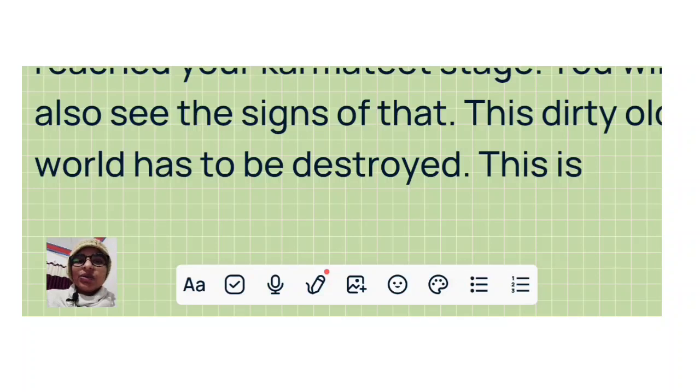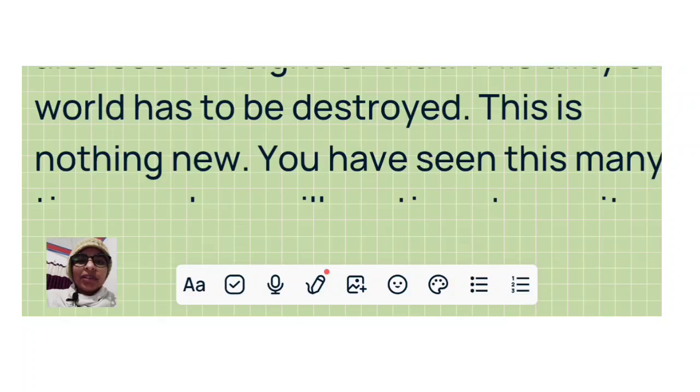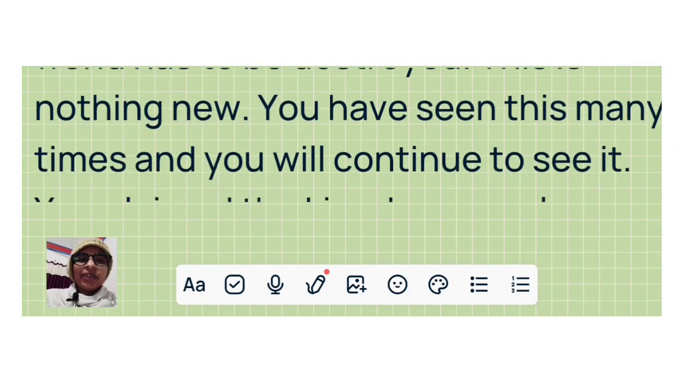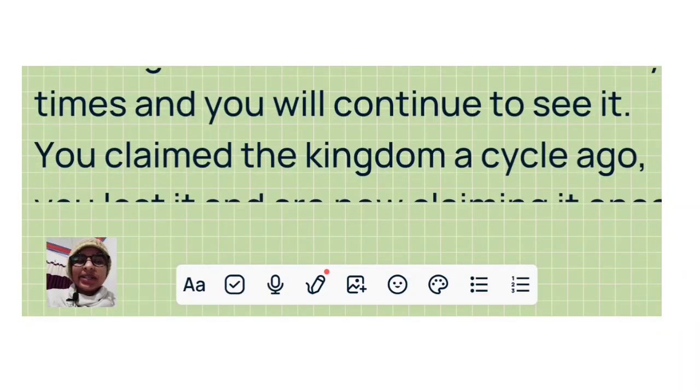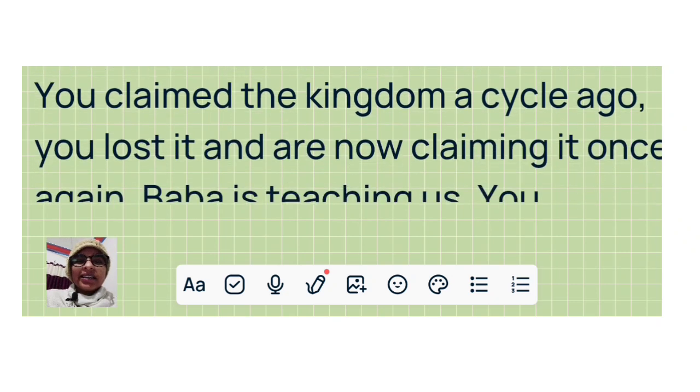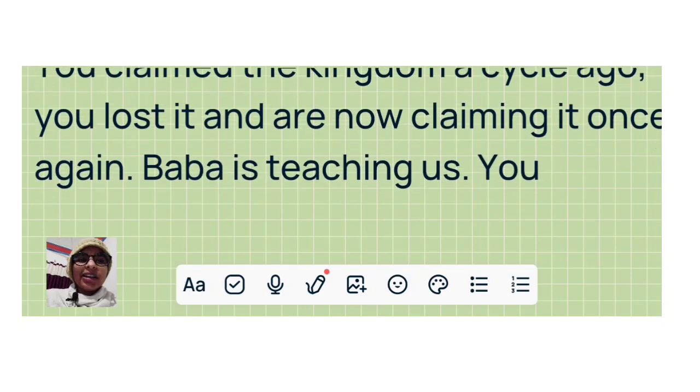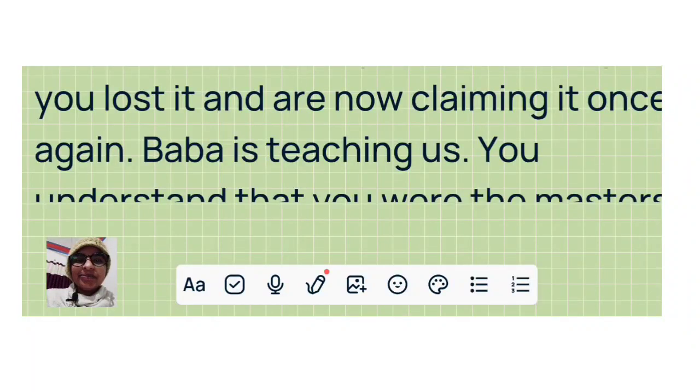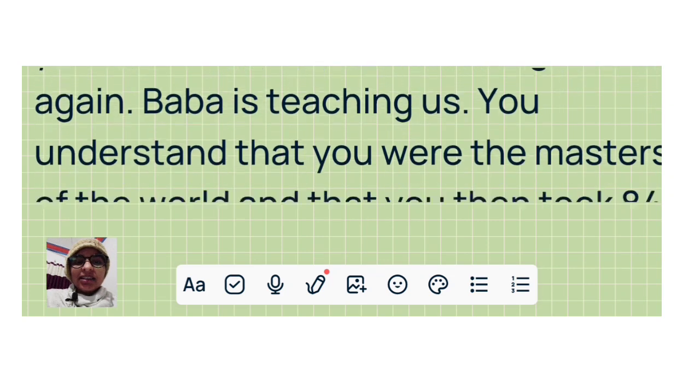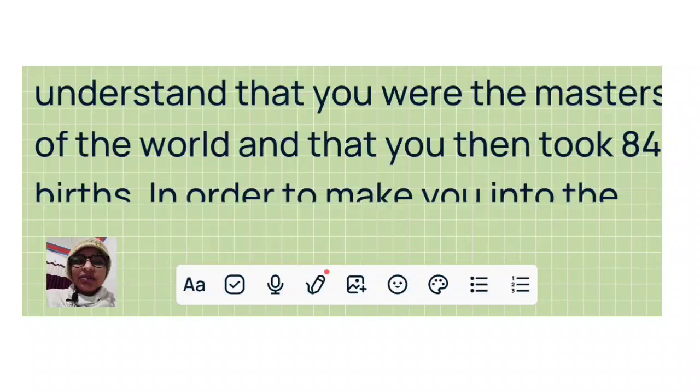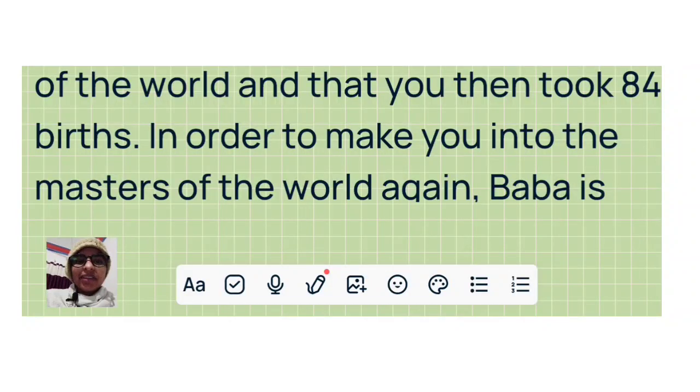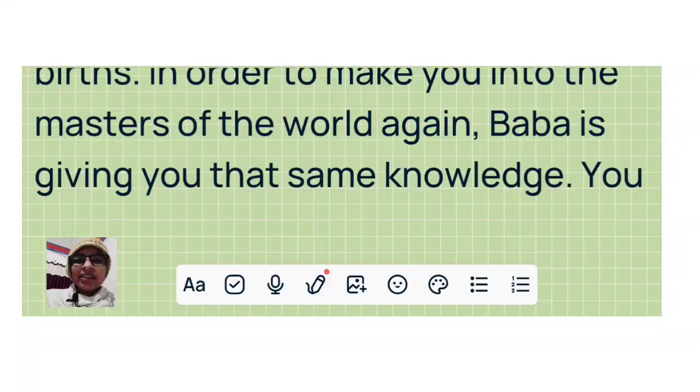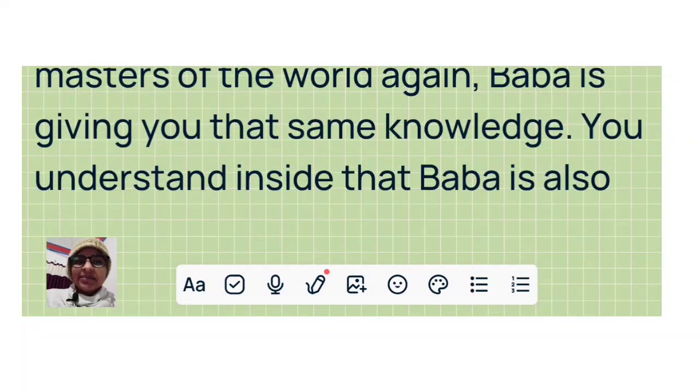This dirty old world has to be destroyed. This is nothing new. You have seen this many times and you will continue to see it. You claimed the kingdom a cycle ago. You lost it and are now claiming it once again. Baba is teaching us. You understand that you were the masters of the world and that you then took 84 births. In order to make you into the masters of the world again, Baba is giving you that same knowledge. You understand inside.